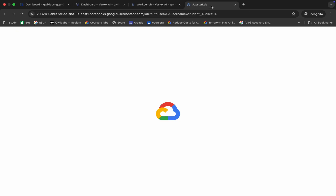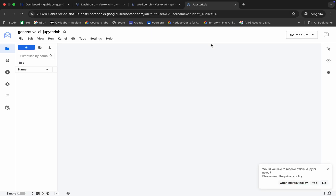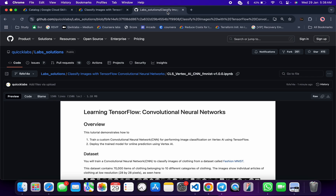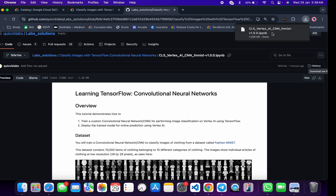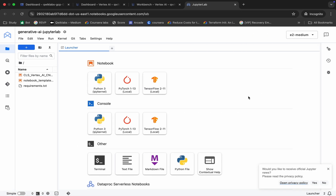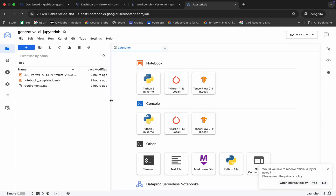In the description box of this video, I will share a GitHub link. Just click on that link and you'll be able to access the file. Now just scroll down — you can see this download button. Click on it and the file will download to your local system. Now come back over here and you can see the file called CLX Vertex AI.